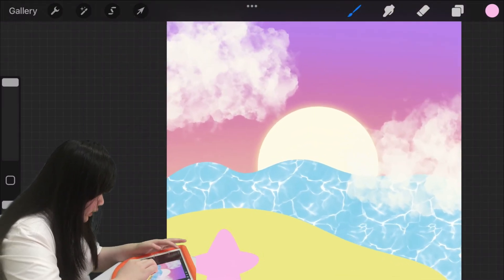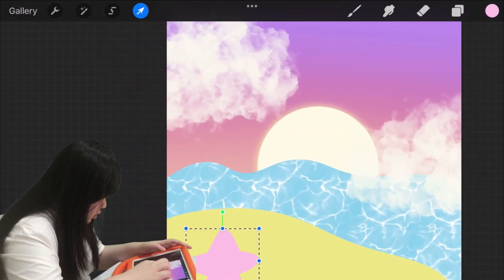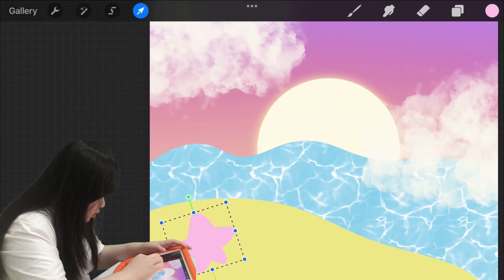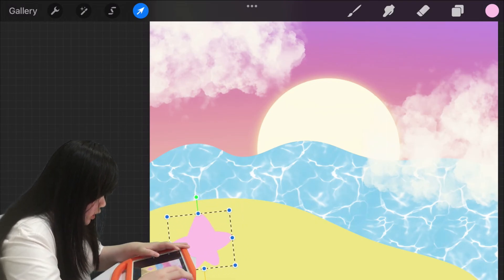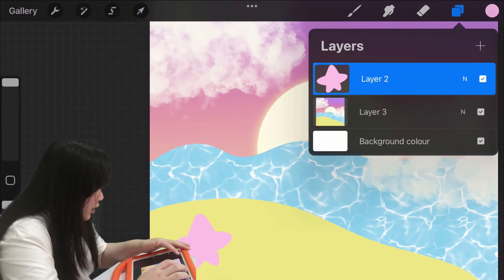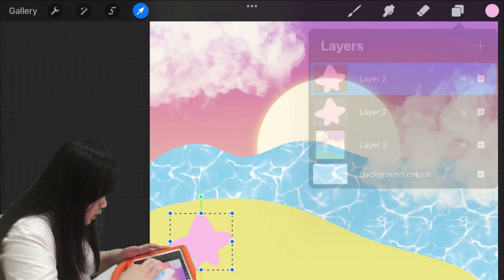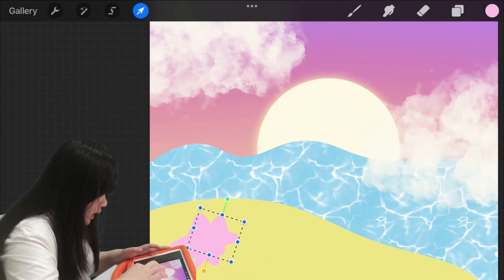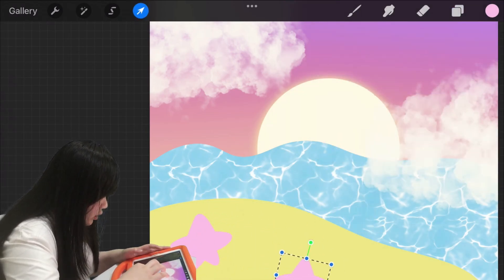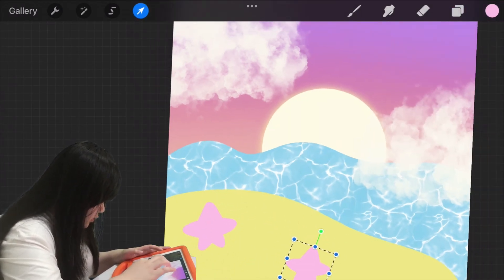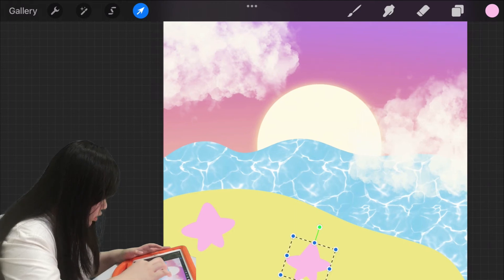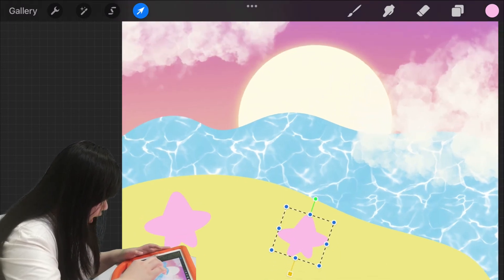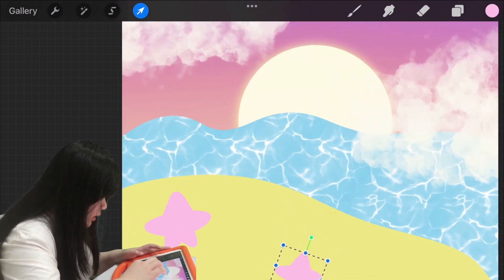Something like this. And then duplicate the stars, you can have so many stars, whatever you want on your beach, or on your sand, I mean on your sand, yeah.